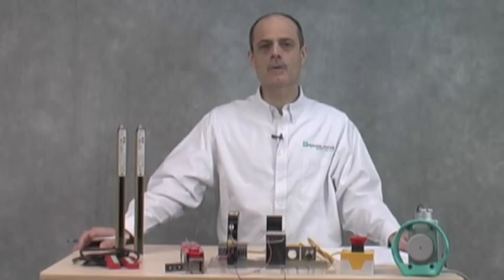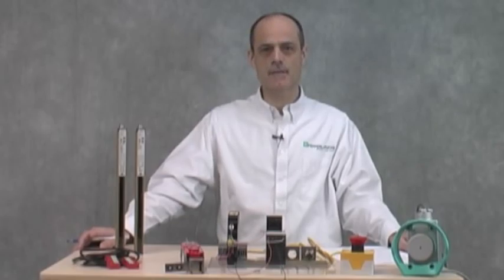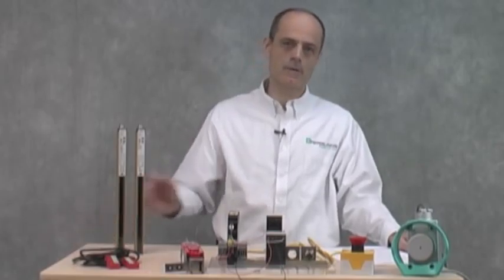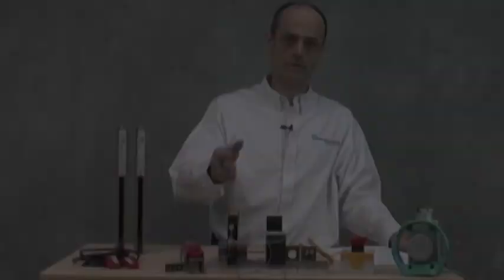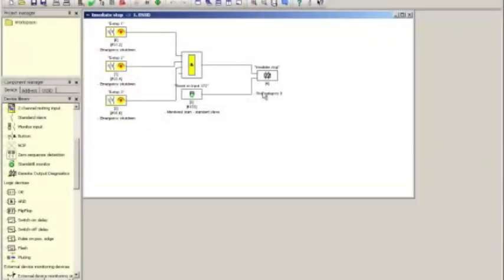In this video, we will cover another configuration example for our safety controller. In this example, we're going to use a safety circuit with EDM feedback. This is going to be an example where we modify a configuration with three e-stops that we have used throughout these videos.